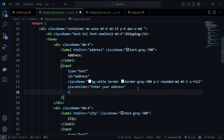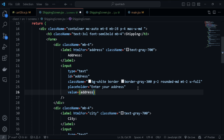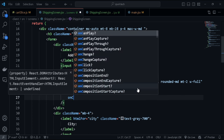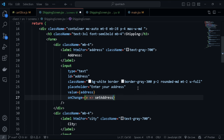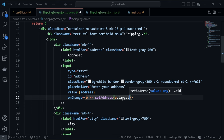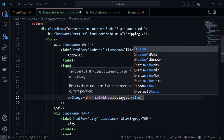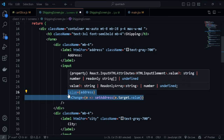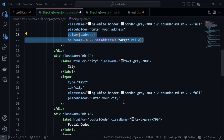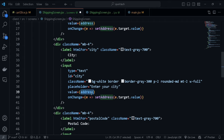Now let's add these to our form inputs. We add the value from our state address, and then an onChange handler that takes the event parameter and calls setAddress with e.target.value. We copy this and paste it for the different fields, changing from address to city, then postal code, and then country.